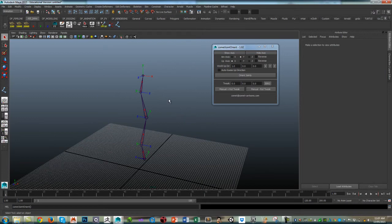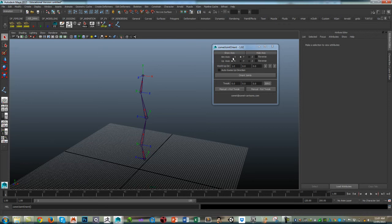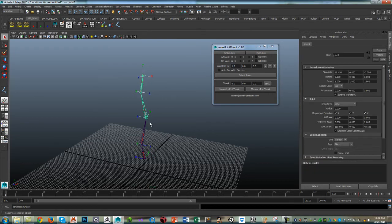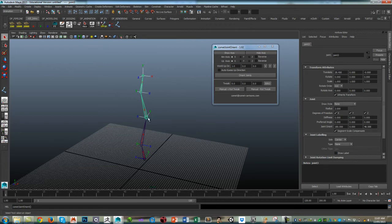So the standard way of doing it is using the classic aim axis, which is X, and the up axis, which is like the secondary axis.